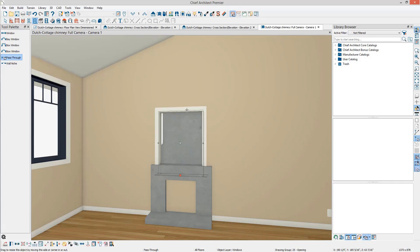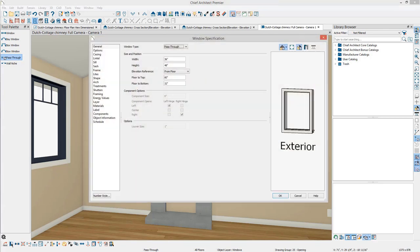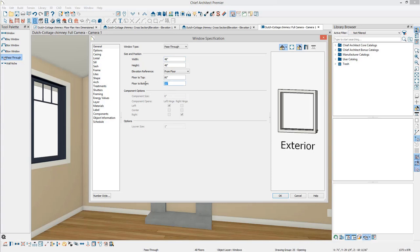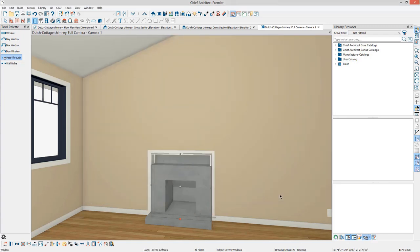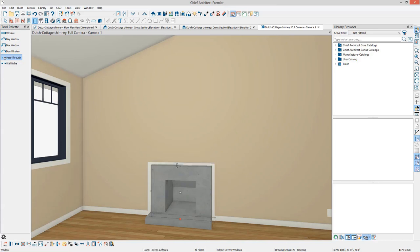Select the pass-through and click Open Object to open the window specification. Specify the height and width to the dimensions of the fireplace on the general panel. Set the Floor to Bottom value to 0 and click OK. Use the Edit handles to snug the pass-through around the fireplace as needed.